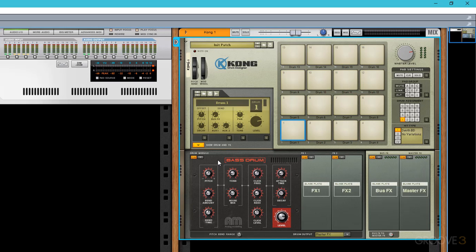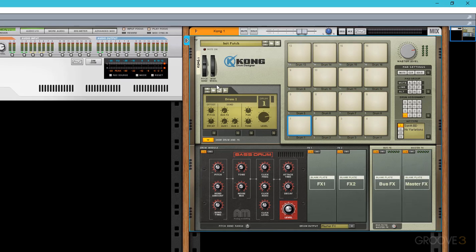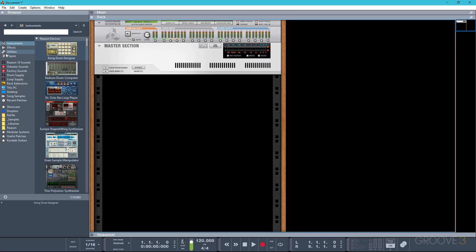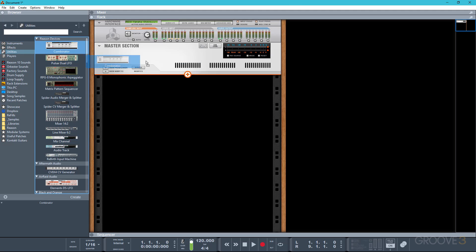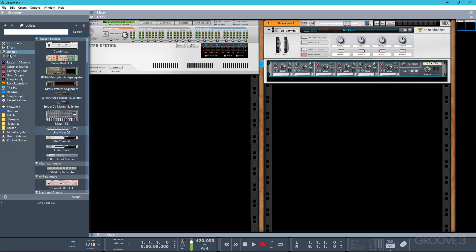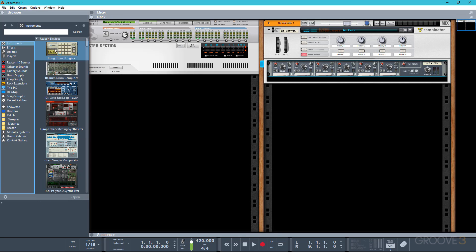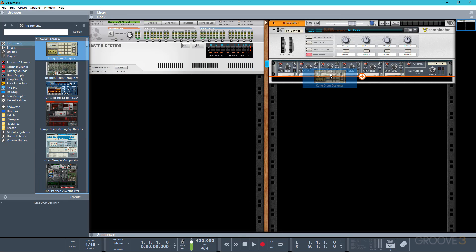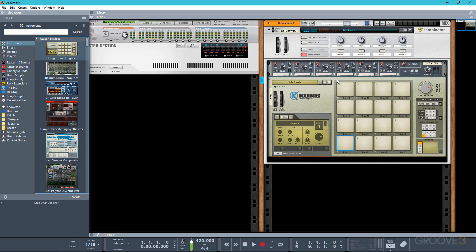Thankfully, it's really easy to build your own synthesis based kits in Reason, using Kong as the kind of nerve center to trigger various different instruments. So to begin with, I'm going to go to utilities and drag in a combinator. Next, I'll add a line mixer and then we'll go back to instruments and this time I'm going to shift and drag Kong into the combinator.